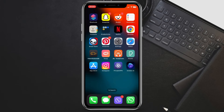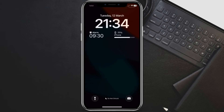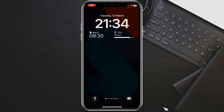Now lock your iPhone using the side or lock button. Try double clicking the side button — nothing should happen. Wallet won't appear. Also, try swiping up from the bottom of the lock screen, where Wallet might show. It shouldn't open.